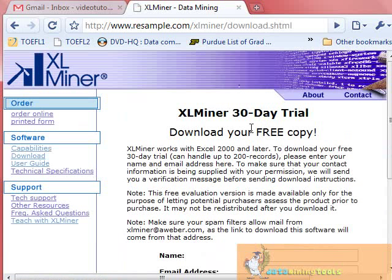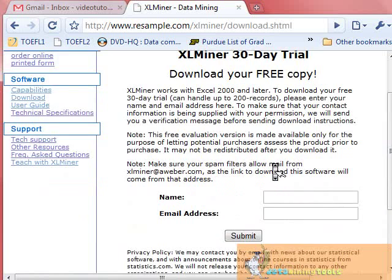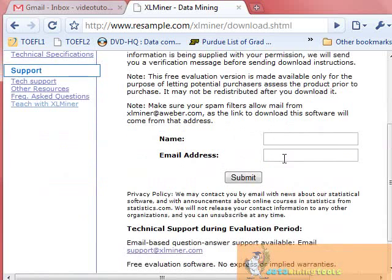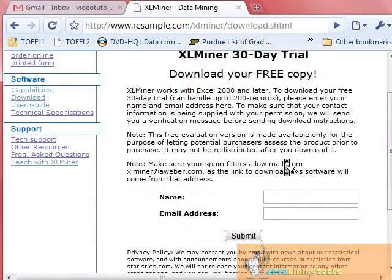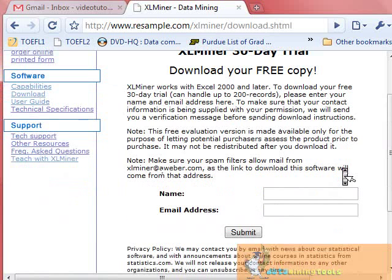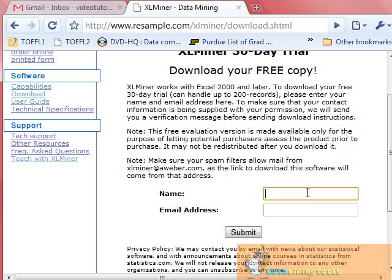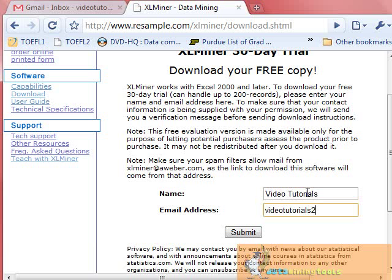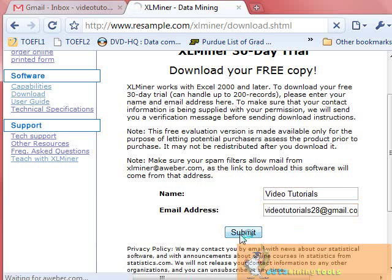You will be taken to a page where you need to fill in your name and email address to get a free copy of your 30-day trial. Fill in your name—suppose, Video Tutorials—and email address: videotutorials28@gmail.com. Then submit.